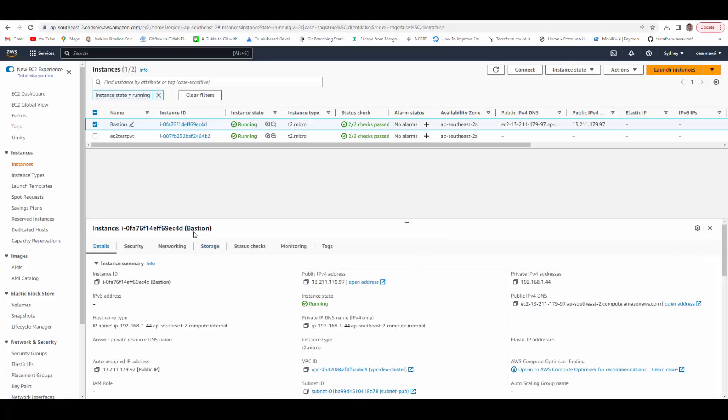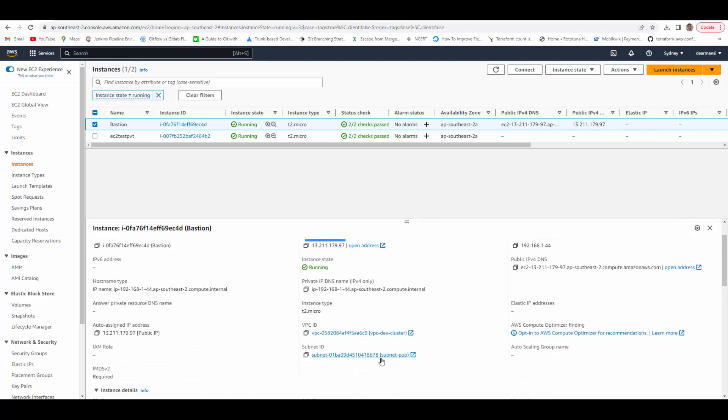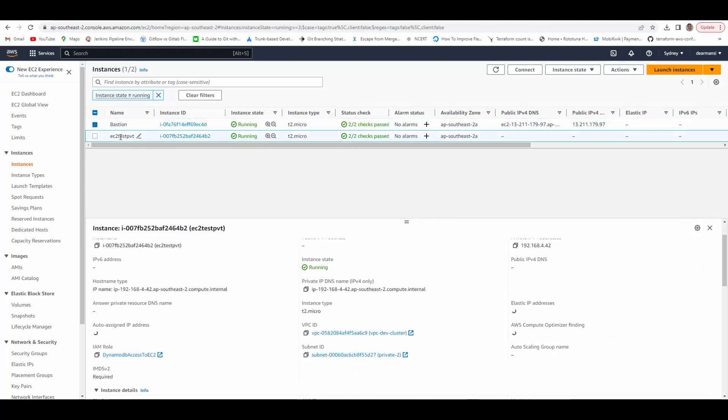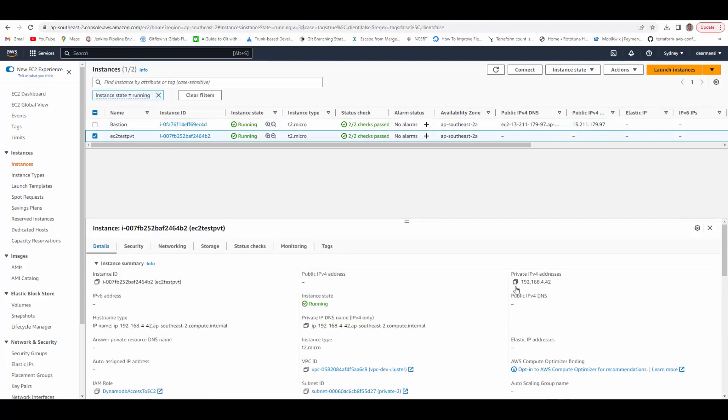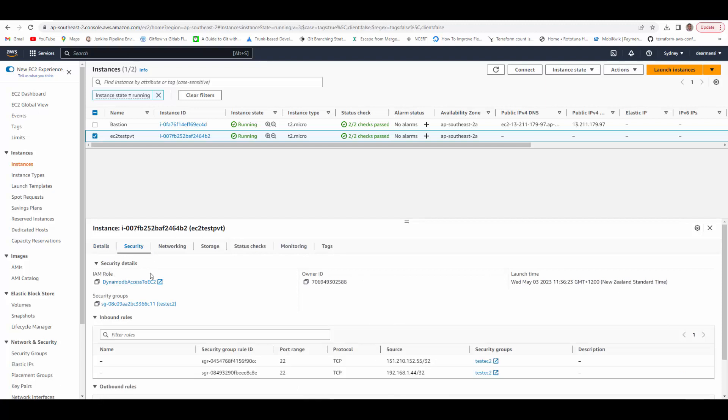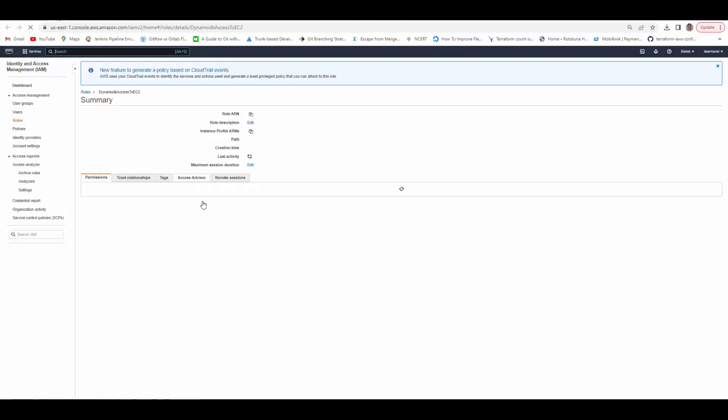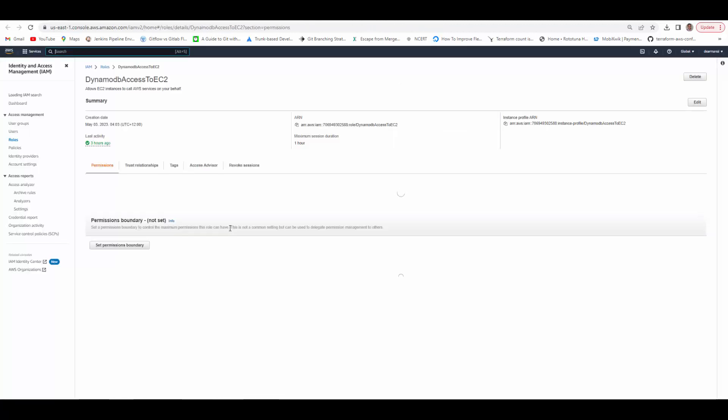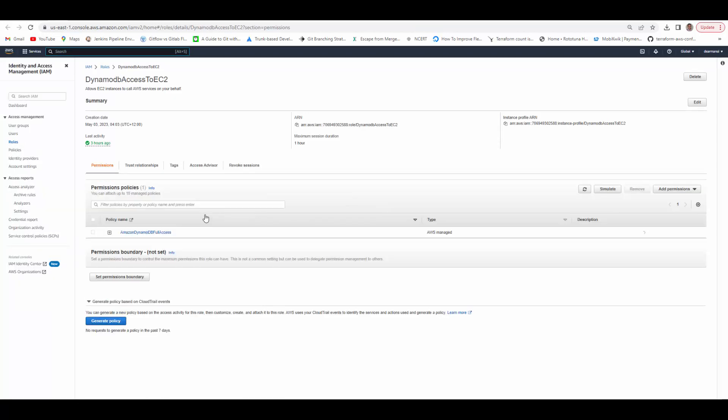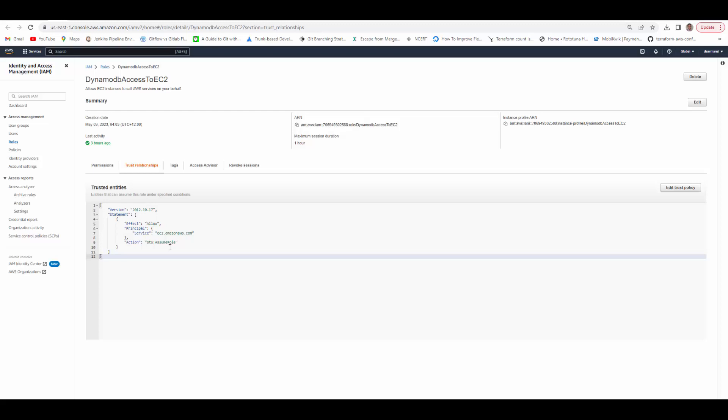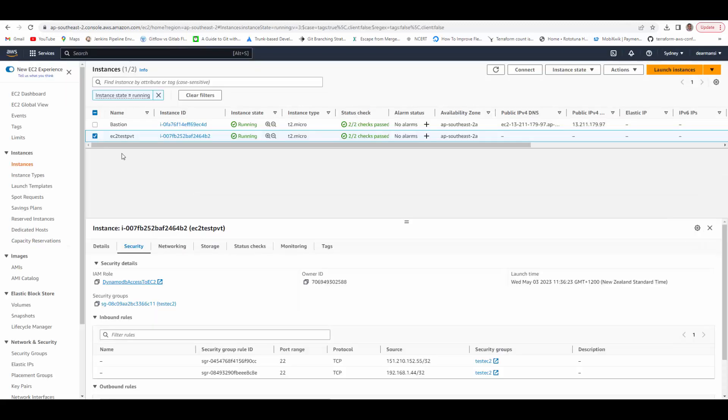Go to EC2 and you can see I already have two instances, one bastion in public subnet. It has got a public IP address and another one is EC2 test private subnet which has only private IP, no public IP. It has a role assigned DynamoDB access EC2 role. This role gives access to this EC2 instance to do operations on behalf of the client. It can assume this role which has full access to DynamoDB and in trust relationship you can see EC2 has got this trust created. We will now log into bastion and then access private EC2 instance.